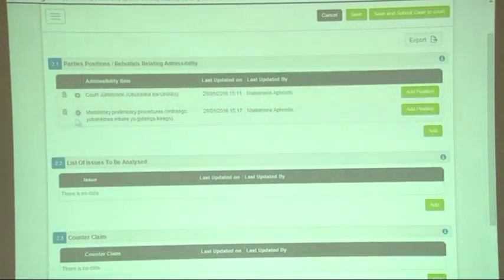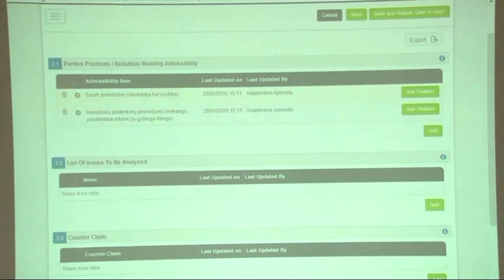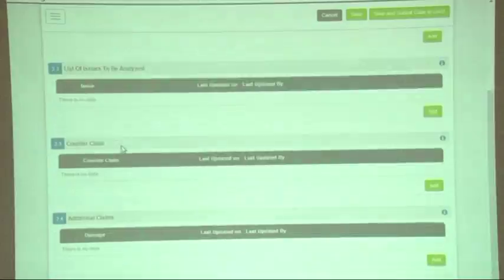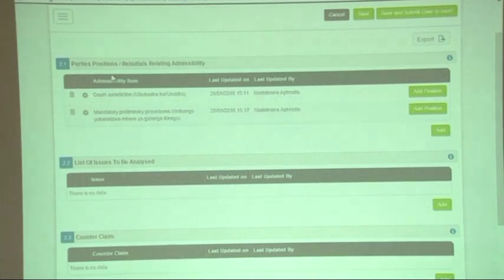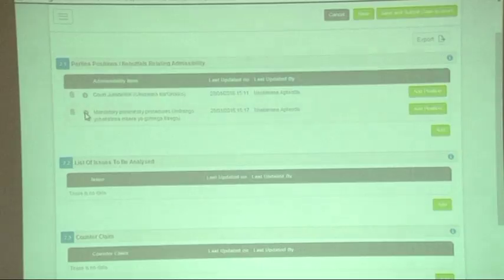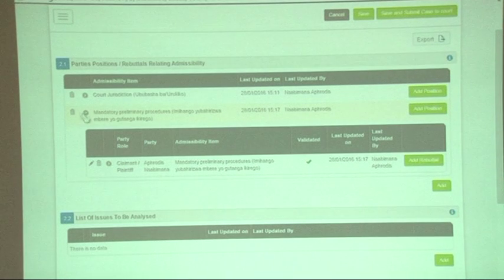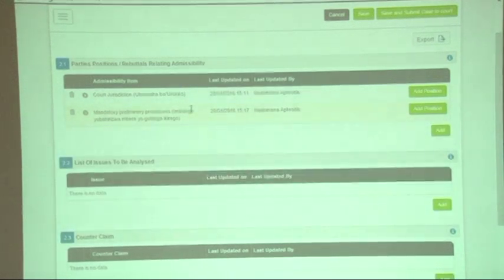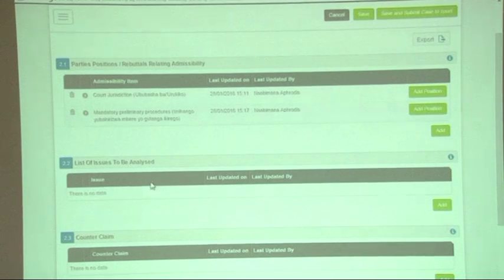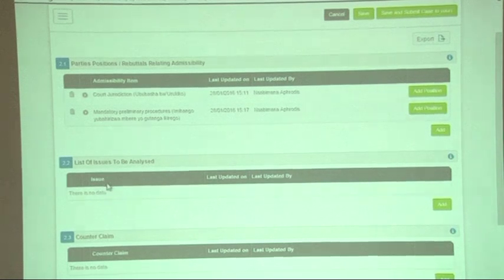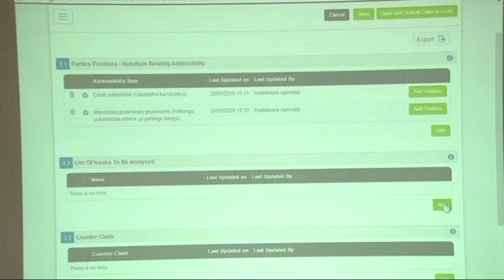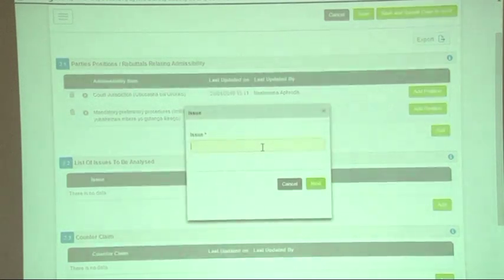Now we have written about two admissibility items. When you're satisfied with everything you wanted to write about admissibility items, you can move on to issues to be analyzed by the court. You can click on the button and then edit to see everything you wrote. Go under the 'issues to be analyzed' section, click 'add', and write the issue that you want analyzed.